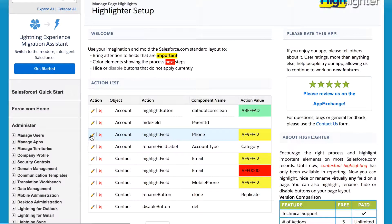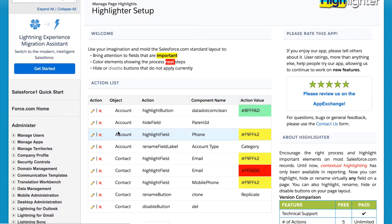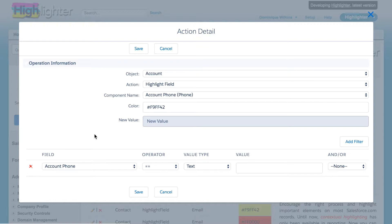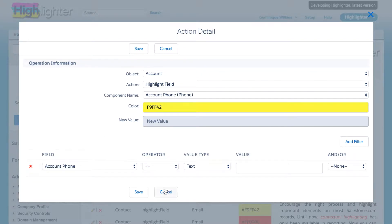In the same way, if we go into the phone highlight, the filters are set so that the phone is highlighted if it is blank.